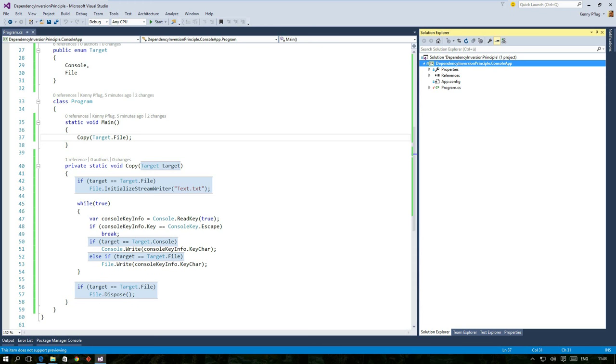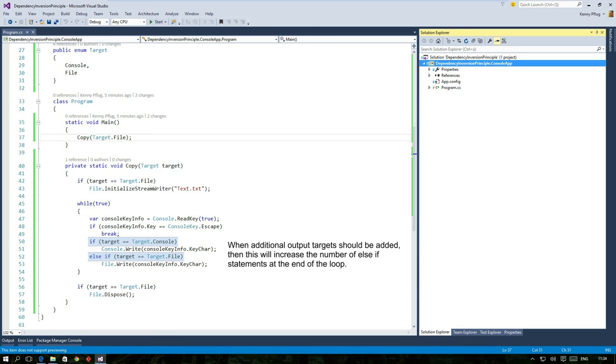And it might get even worse when we think of the following situations. Consider that we maybe have to support further output targets in the future, for example a network stream. You had to extend the copy function once. Why shouldn't there be more change requests in this regard? And this would lead to further else-if statements at the end of the loop.